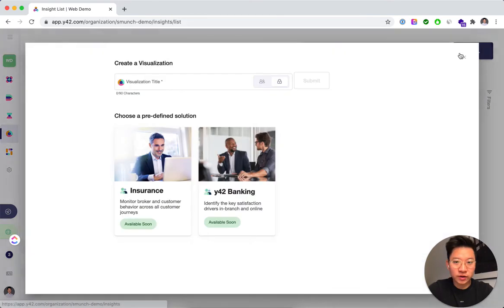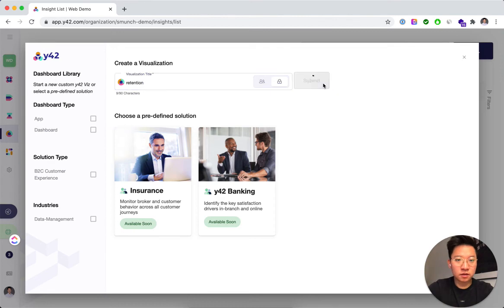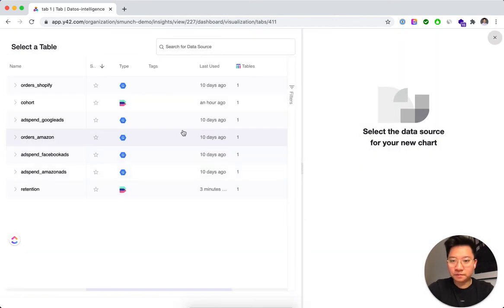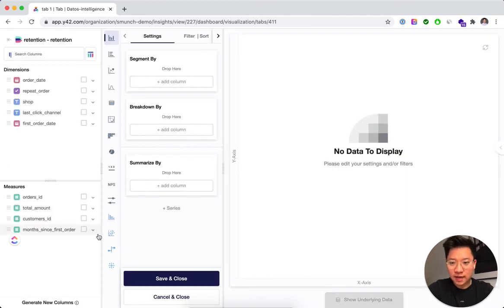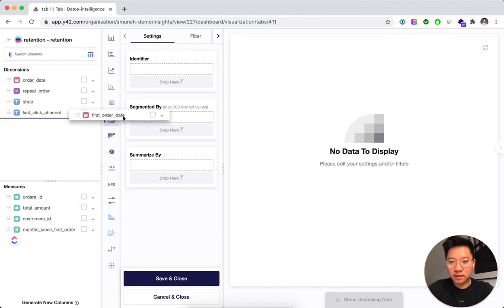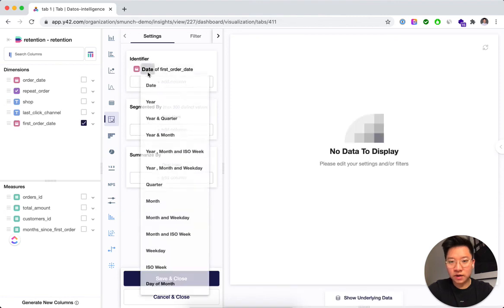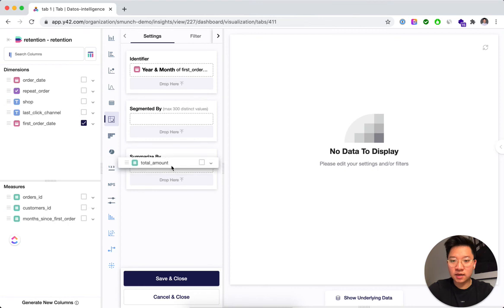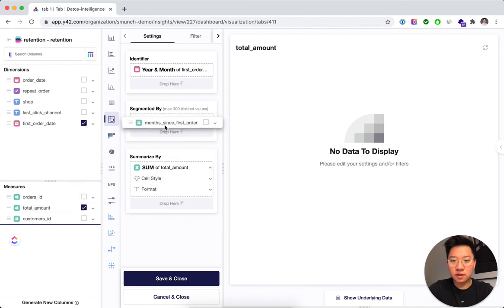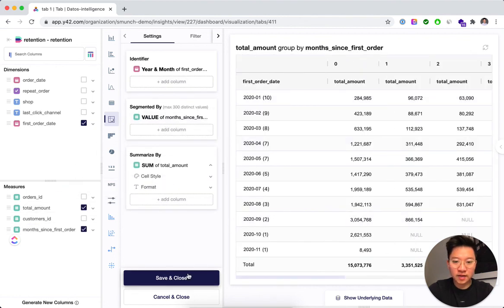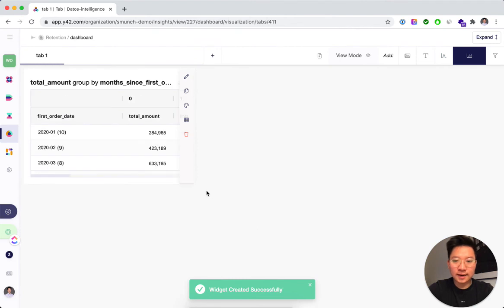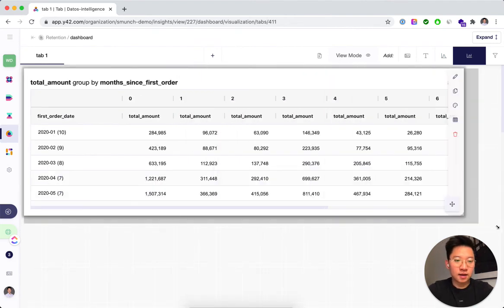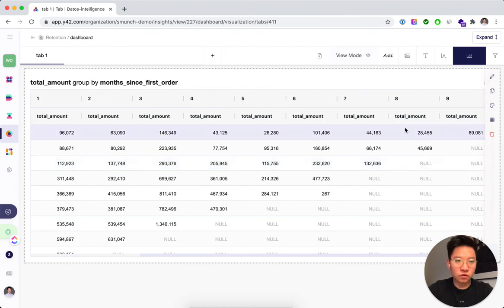Cool. So we're picking the retention model that we just built. And now you see here you have different types of visualizations. We're going to go with the pivot table. And what we want to do is basically, hey, we want to do all of this by the first order date by the month. And we want to see the total amount for that. And then subsequently segment this by the month since first order. And this will give you the table that you've seen in the beginning. And now you have the retention cohort.